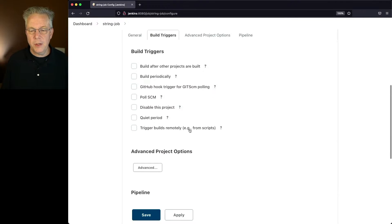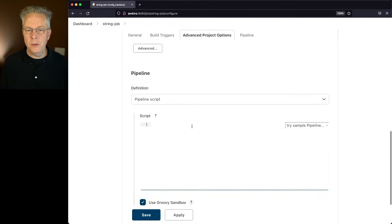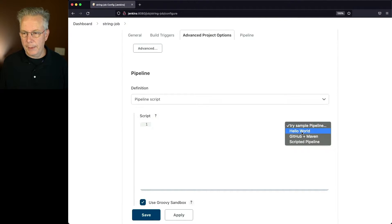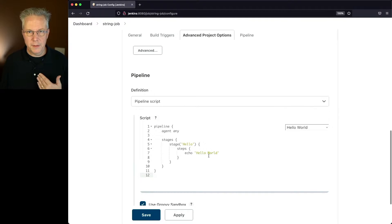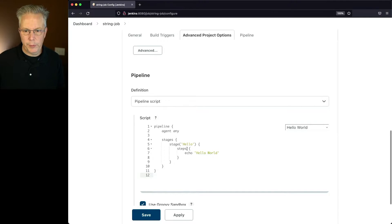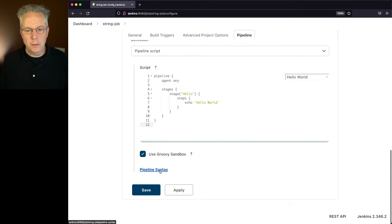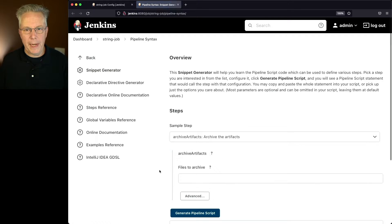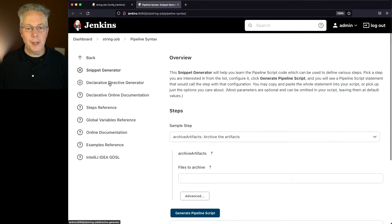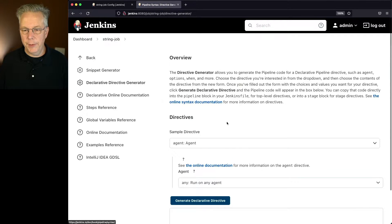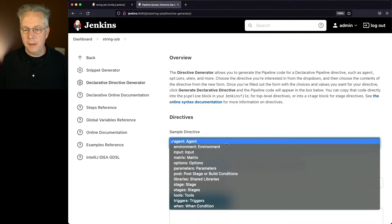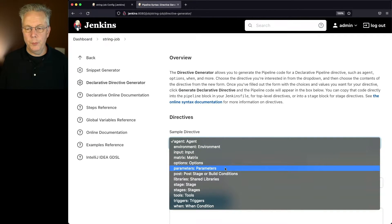Let's go down to my pipeline, say try sample pipeline, and click on hello world. This gives us a starting point. Now to add the parameter, let's click on pipeline syntax, click on declarative directive generator, and then click down to parameters.